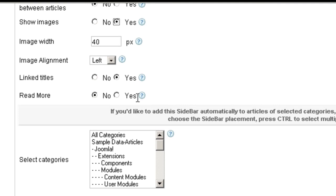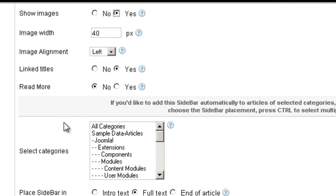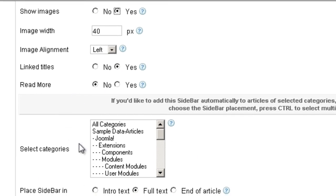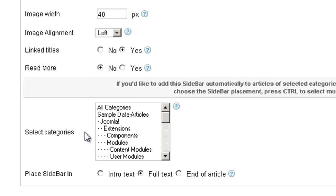Whether you want to show read more, and whether you want to link the titles of the articles. At the bottom you can also choose to display this sidebar automatically on all the articles of a selected category that you can choose here.